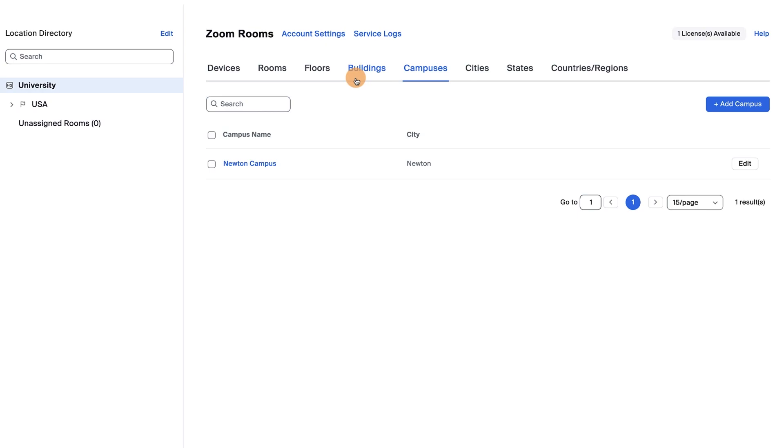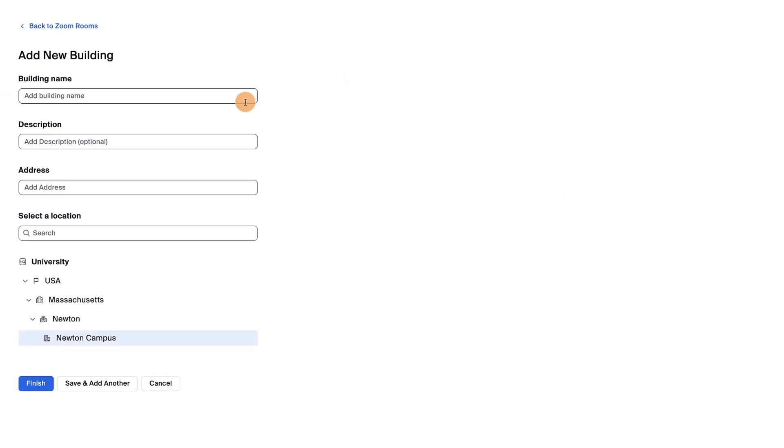Next, click the Buildings tab. For our example, we'll add two buildings. Let's add the additional building first. Click Add Building and include as much information as you'd like.